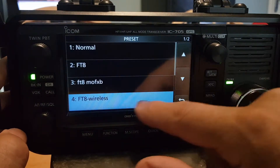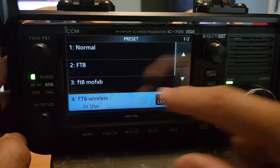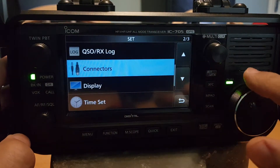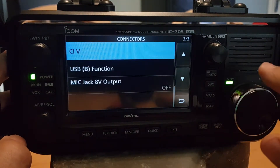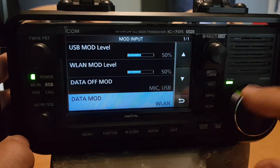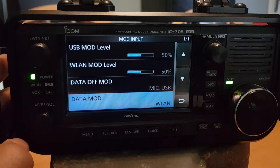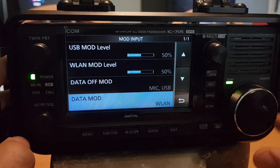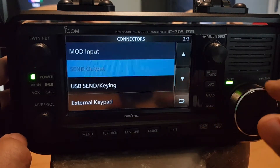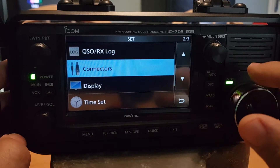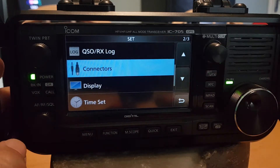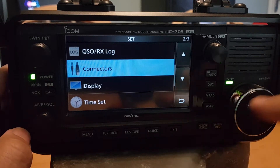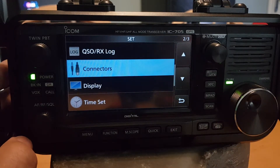Go to the FT8 Wireless preset — this is so good — and Load Preset Memory. Now if we go Menu Set, Connectors, and go to the Mod — now it's Wireless LAN. So these are the correct ones: LAN, Mic USB, 50/50 is what I use. I think that's all you need to know really — you've seen all the other ones. Get that into your IC-705.